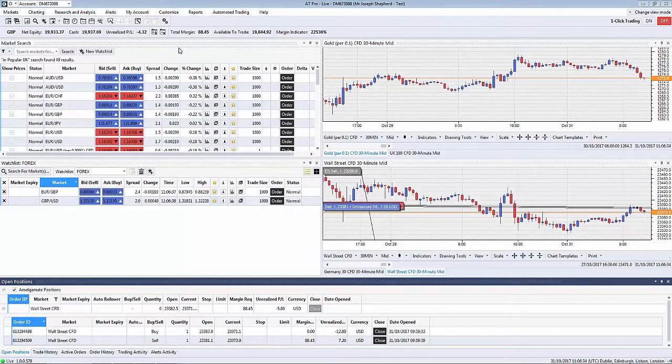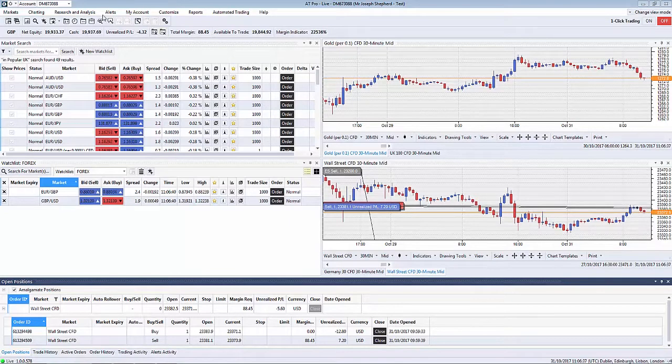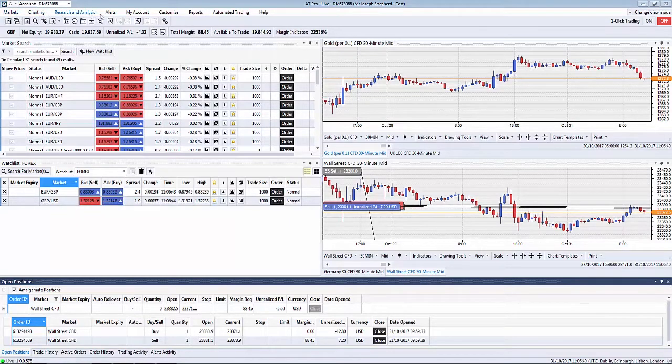To start with we're going to look at the navigational section which will appear at the top of the platform. You can see the varying options that exist here.